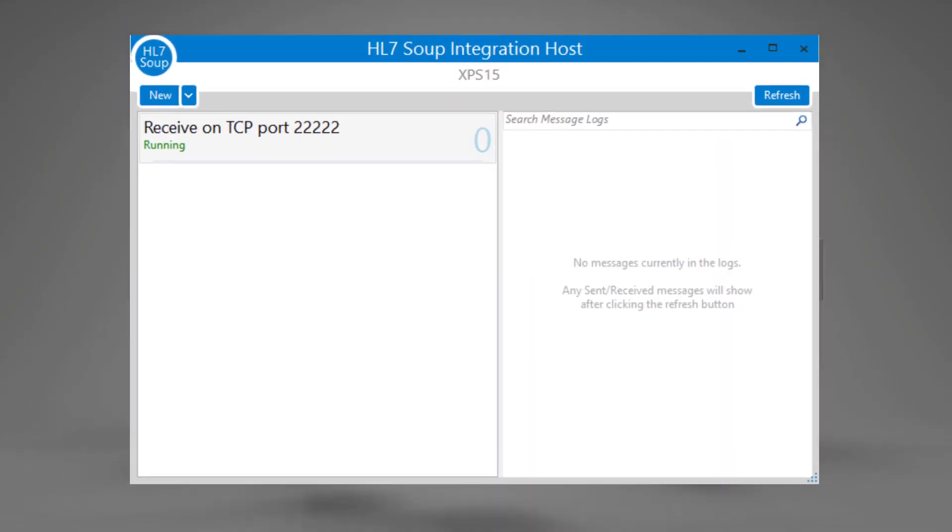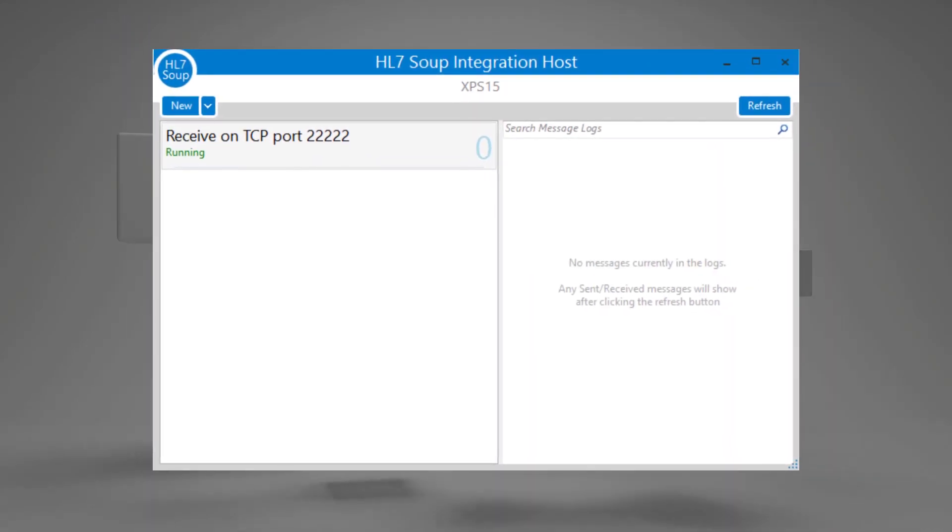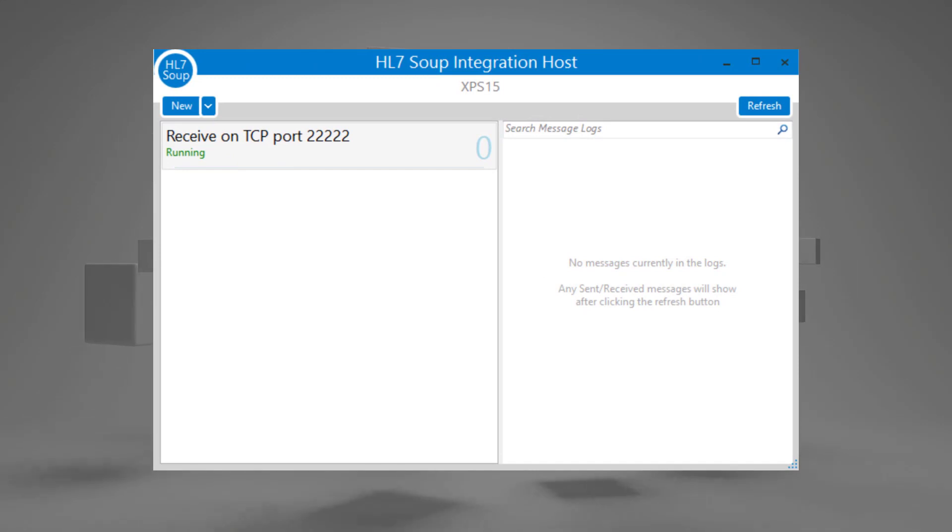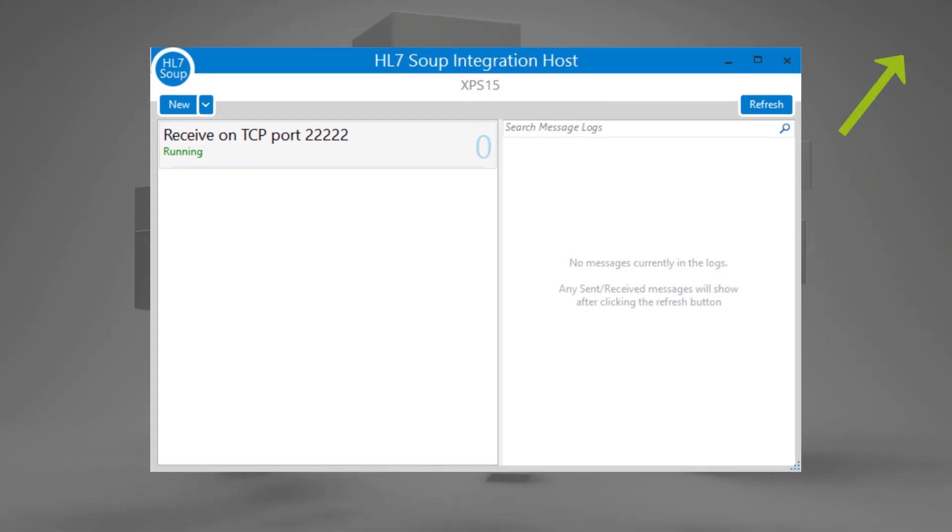Running the process will be HL7Soup's integration host. If you're new to it, we've got two getting started tutorials that'd be worth checking out after this video.